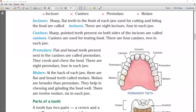Each jaw has two canines, and the total number is four. Next, premolars: flat and broad teeth present next to the canines are called premolars. They crush and chew the food. There are eight premolars, four in each jaw.